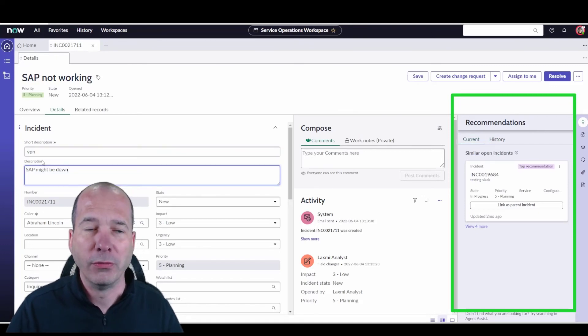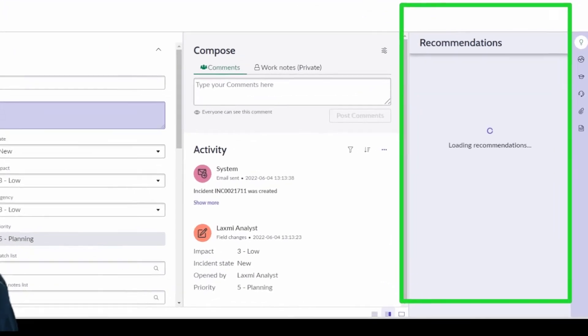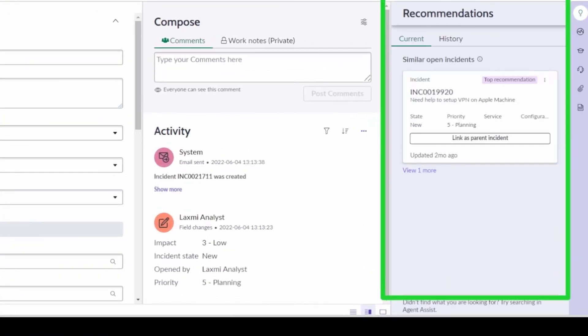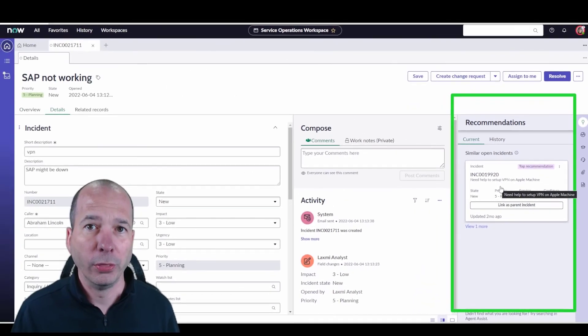I'll show you one last time here. We'll just type in VPN in the short description and you can see it's found another incident where someone's asking for help with VPN on their Apple machine, and we can do all those same things.